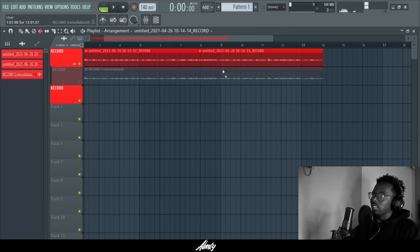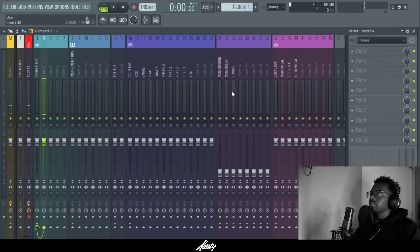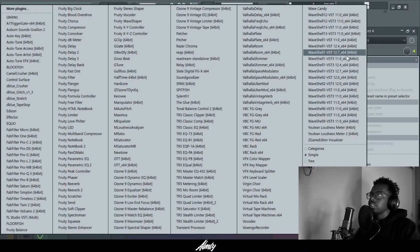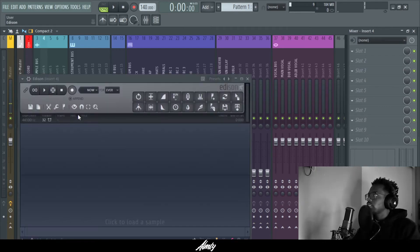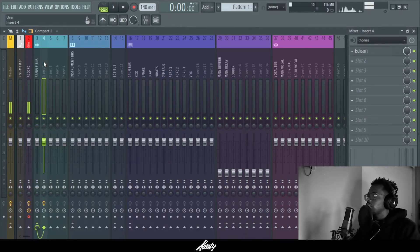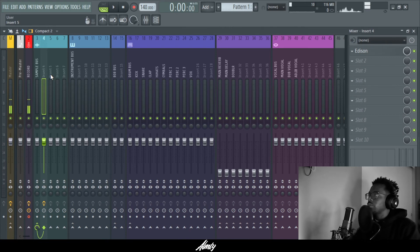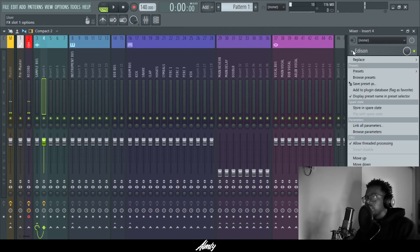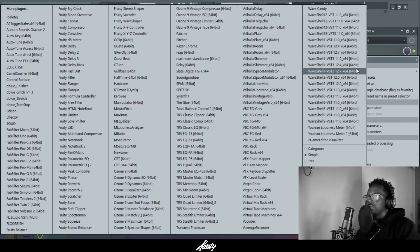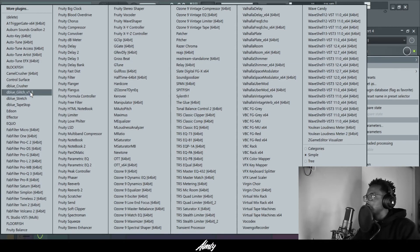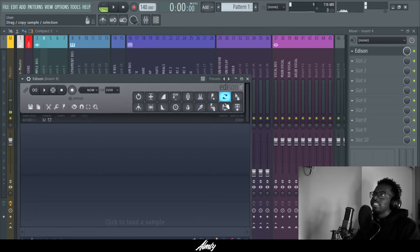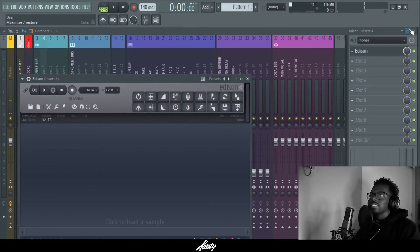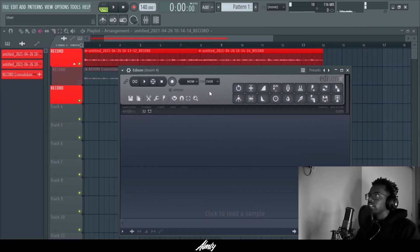But now from on four, go to Edison. Sorry I'm going too fast. But again, you want to go here, click on your insert where you want to put your vocals at. You want to click on your tab, put replace or whatever you want to put, and then go to Edison. There's Edison.